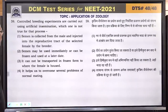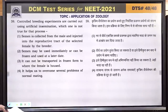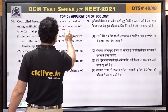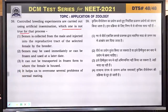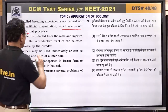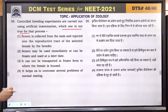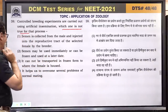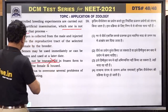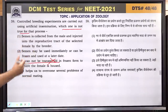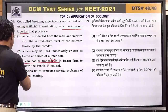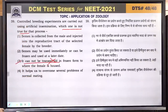Question number 59: controlled breeding experiments using artificial insemination — which one is not true? Semen is collected from male and injected into the reproductive tract of the selected female by the breeder — correct. Semen may be used immediately or frozen and used later — correct. It cannot be transported — this is wrong; semen can be transported. It helps overcome several problems of normal mating — correct. Answer is 3.